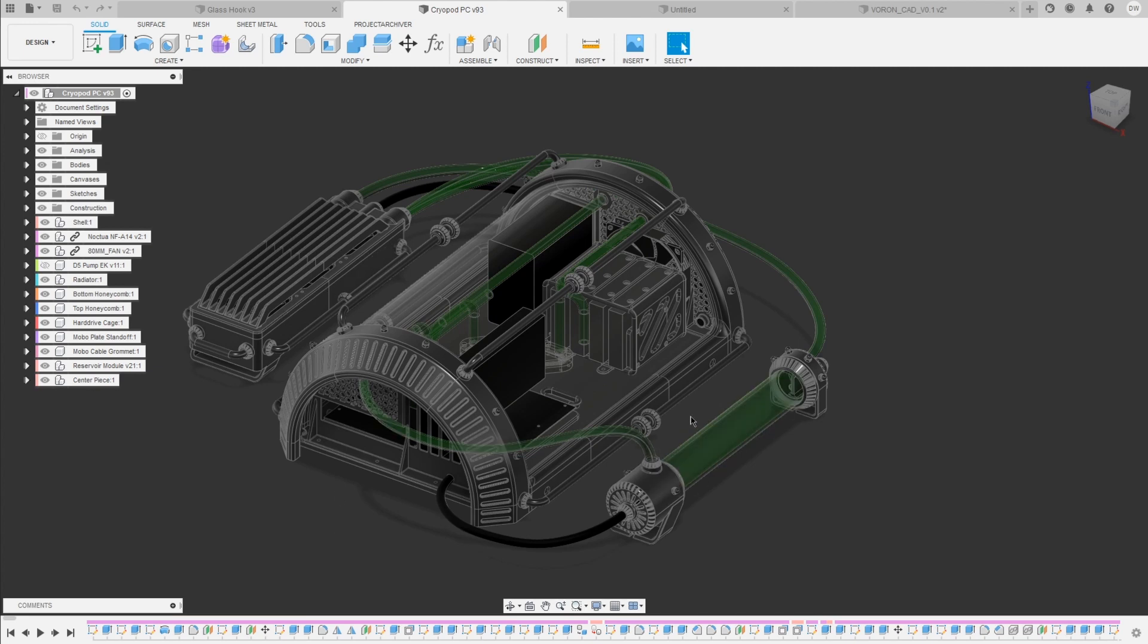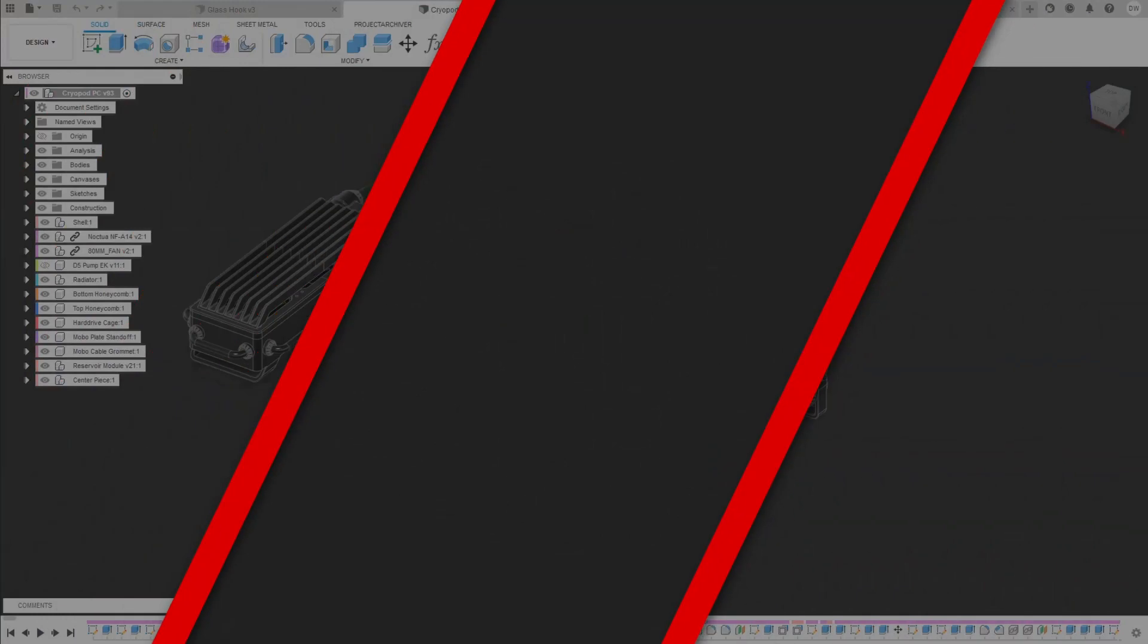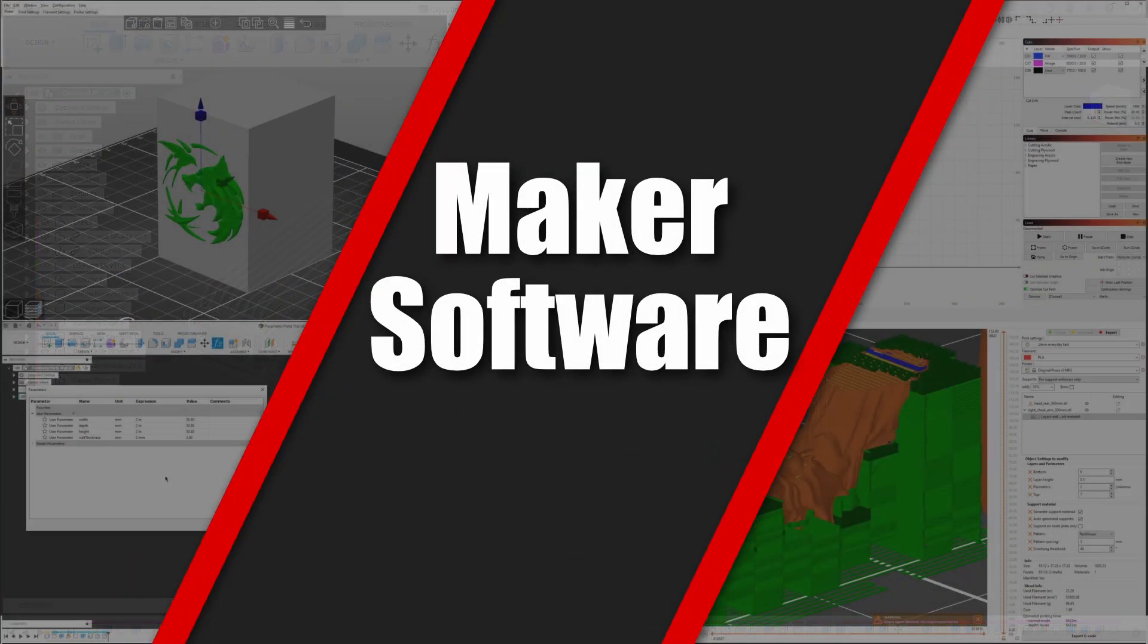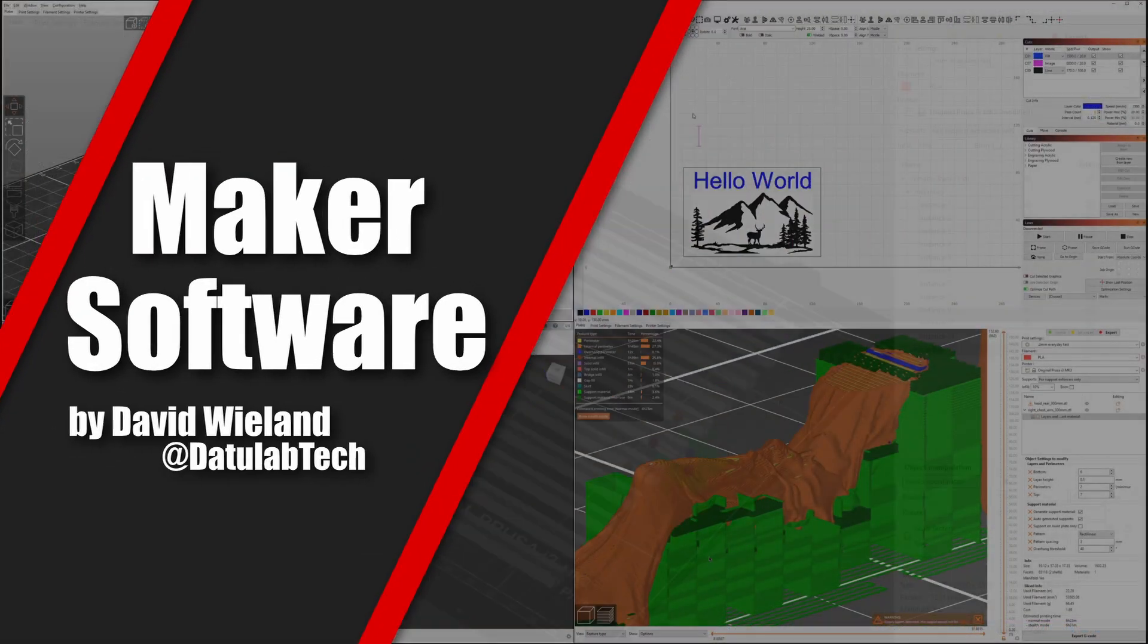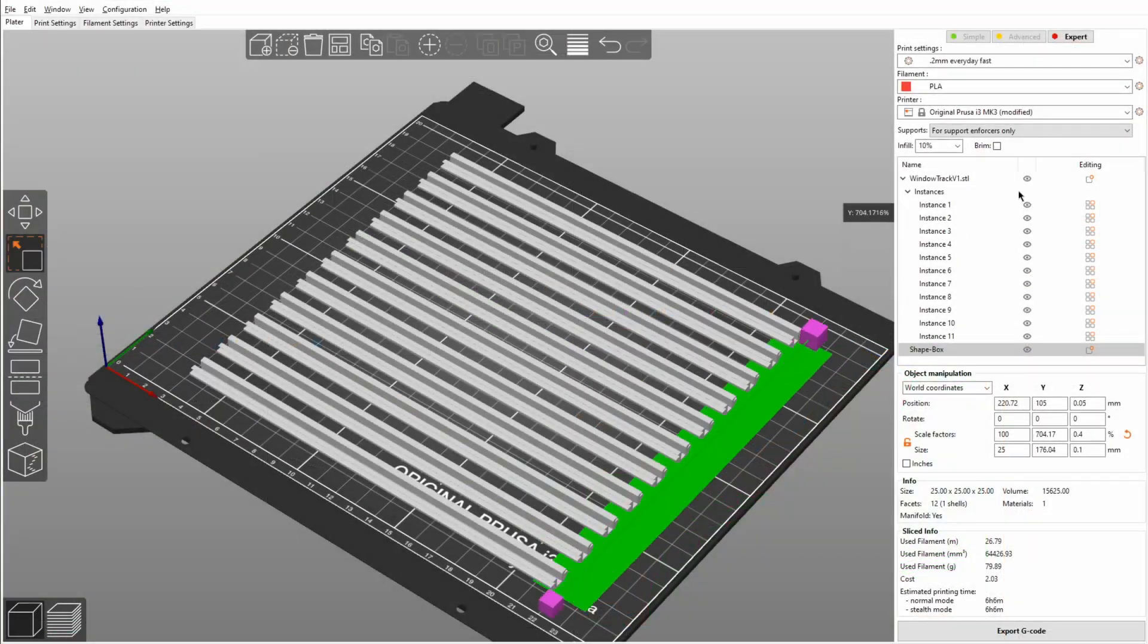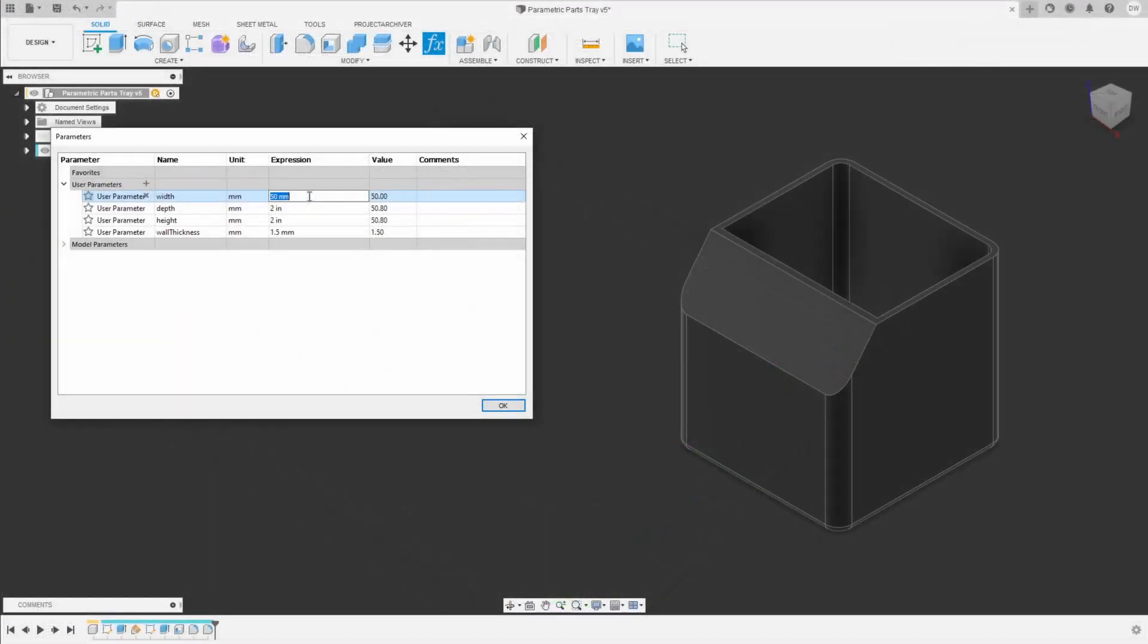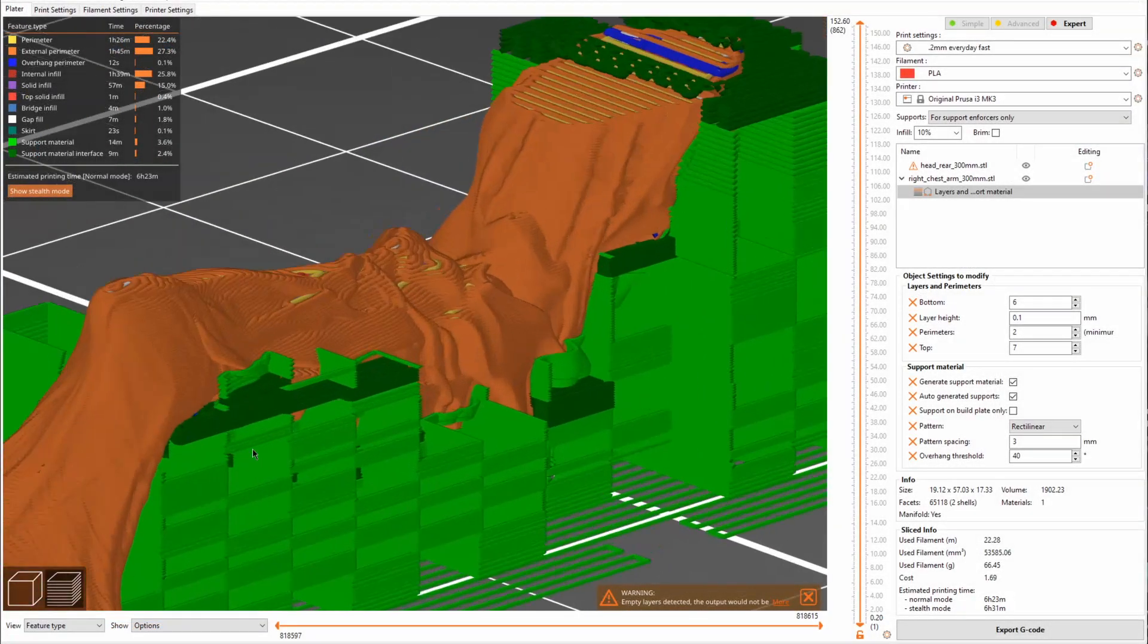The answer to that is 3D sketches. Hey guys, David here and welcome to Maker Software, the weekly series in addition to my project videos, where I show you one really cool feature or software that will greatly help you in your DIY projects.